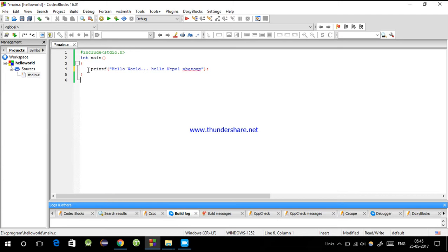When you have multiple lines of code, comments help you understand your code. The compiler doesn't process the comments - they're just for understanding your code better.